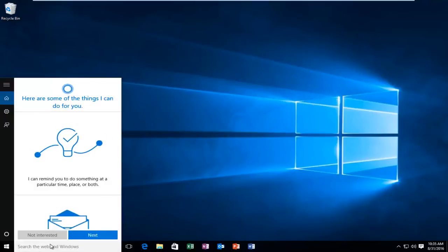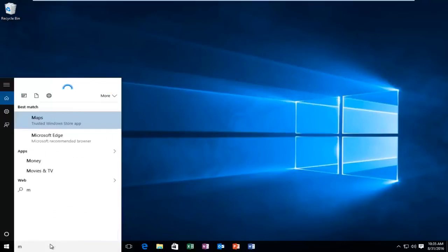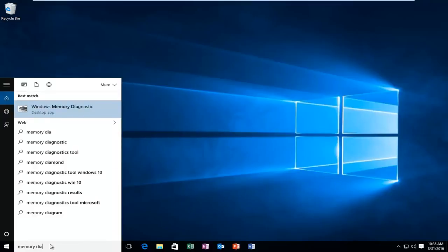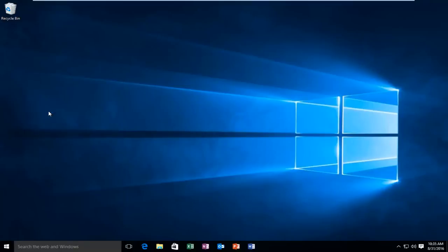We're just going to type in memory diagnostic. There should be a desktop app if you're on Windows 10, and that is what will come up on other versions of Windows. It'll still have the same icon. You want to left click on that.